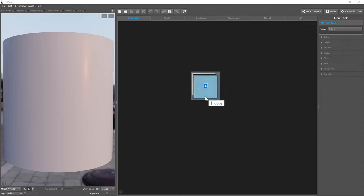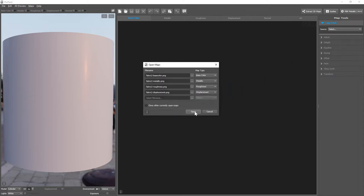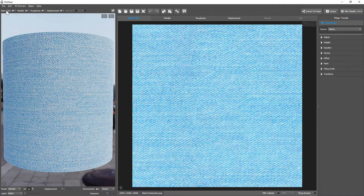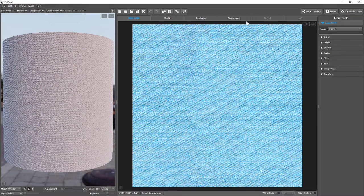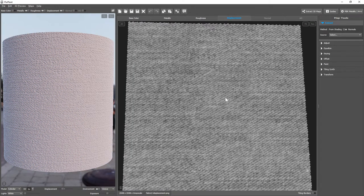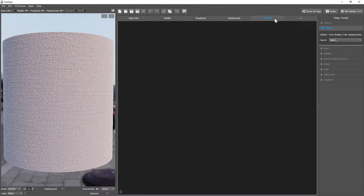Let's start by opening a denim material. I'll add base color preview, and although we do have a displacement map, we don't have a normal map. So let's see how to extract one from the displacement map.